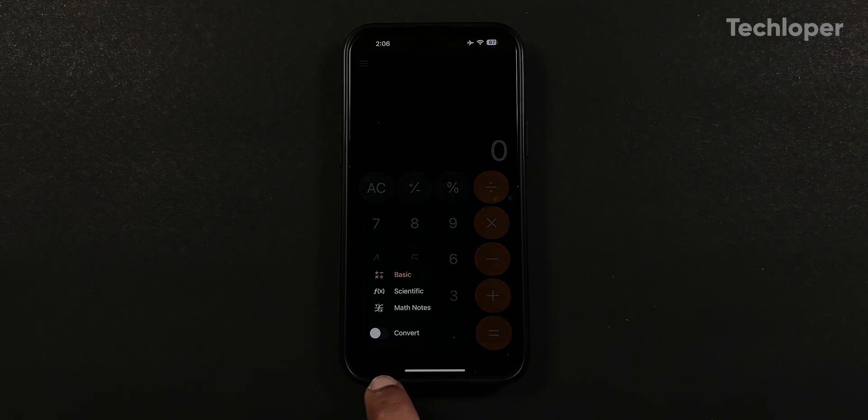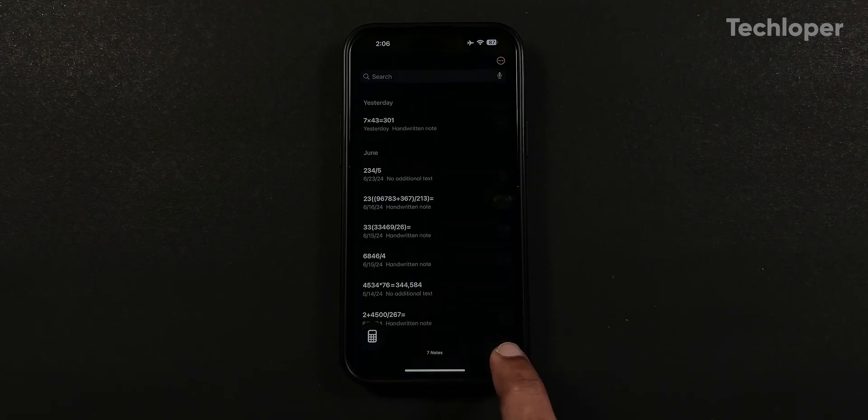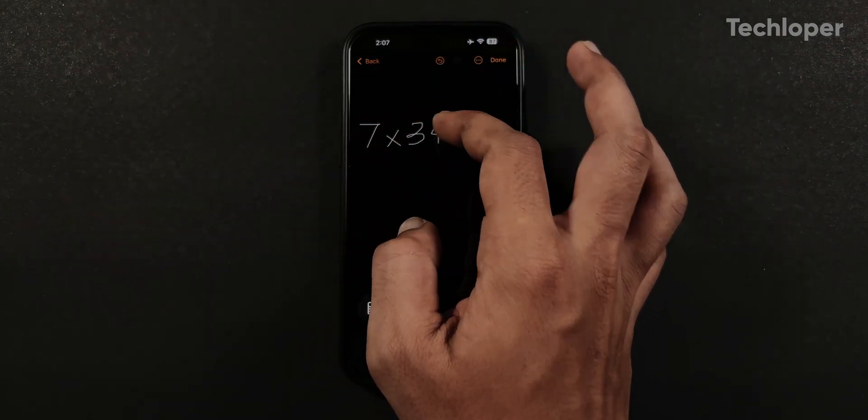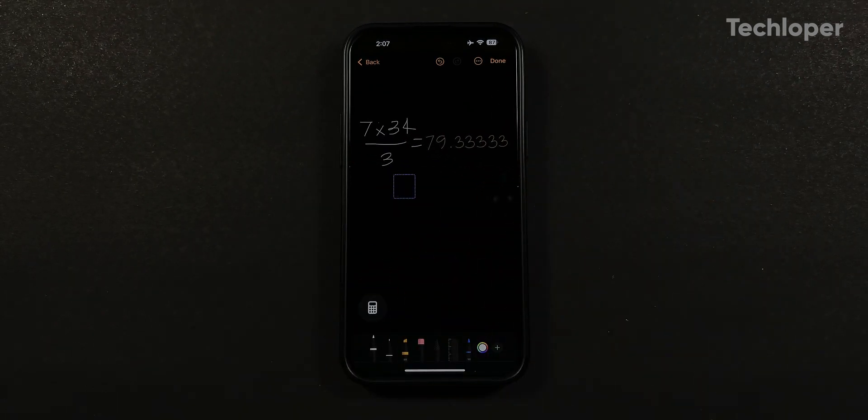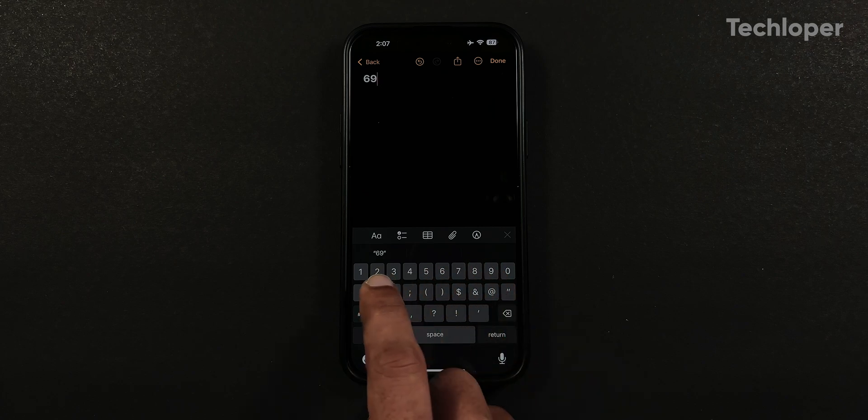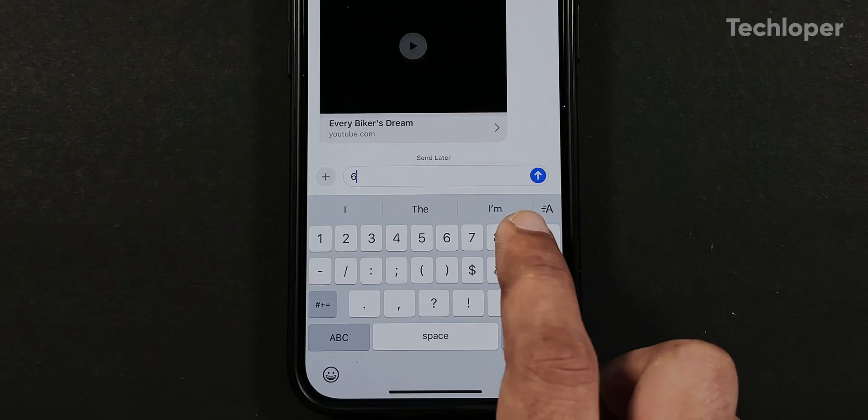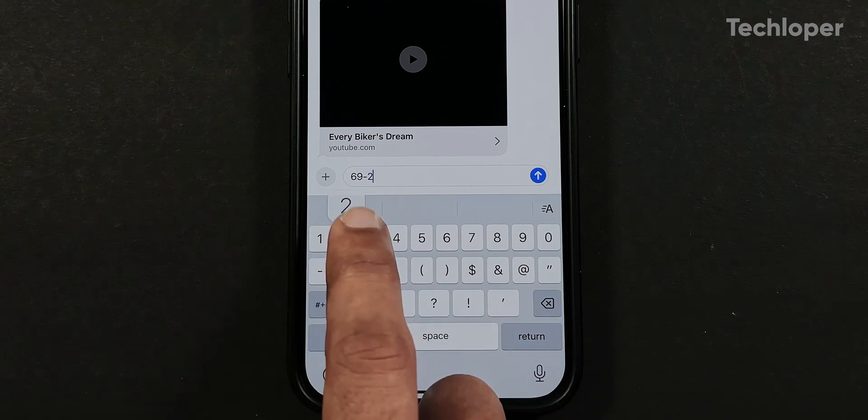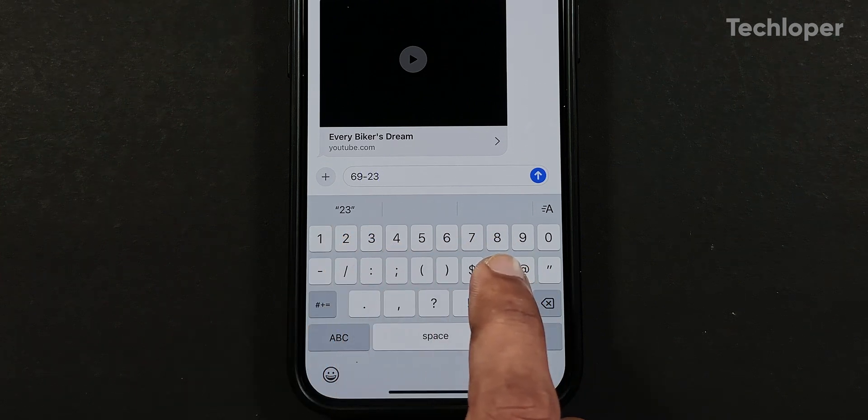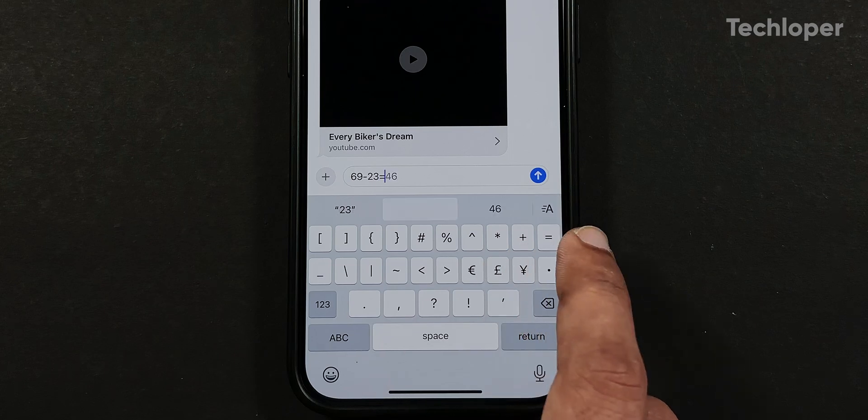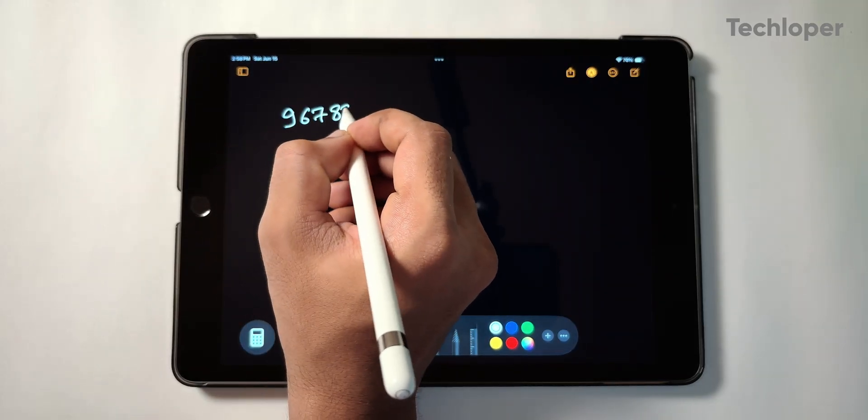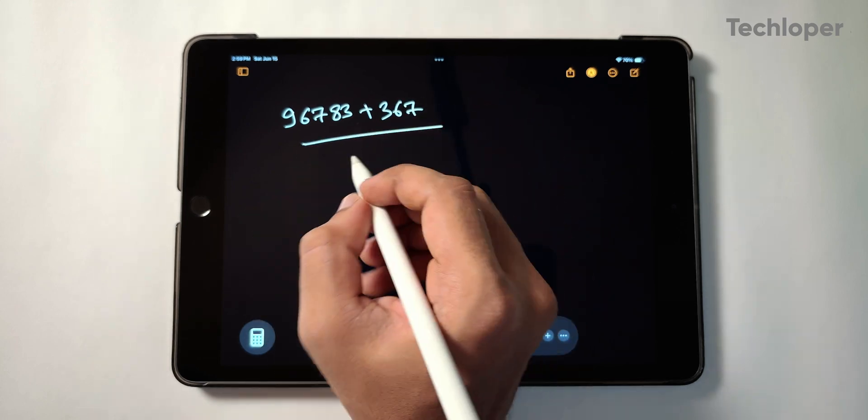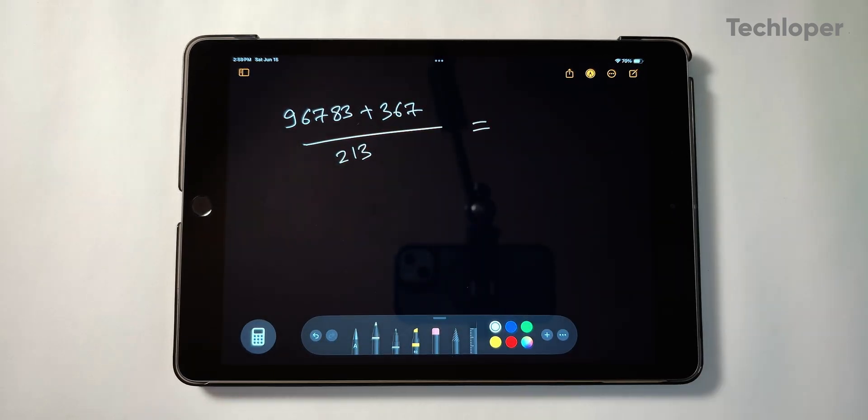Last but not least, the math notes which integrates with the notes app to carry out calculations and even provide answers mimicking your handwriting style. If you use the keyboard to type calculation it will show your real-time results besides it. These real-time results of math notes are universal across the iPhone whether it be messages, Spotlight search, notes app, etc. I think the features in the calculator app will be very useful for students or individuals using an iPad combined with an Apple Pencil.